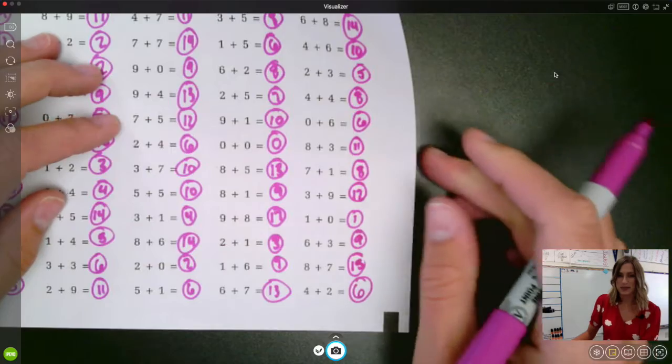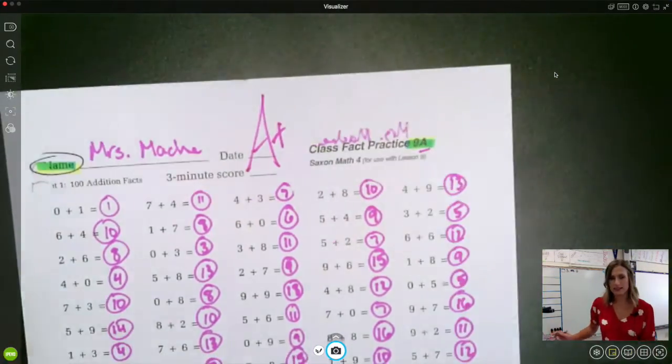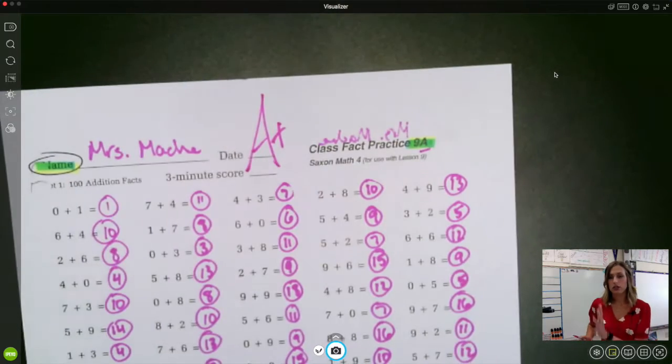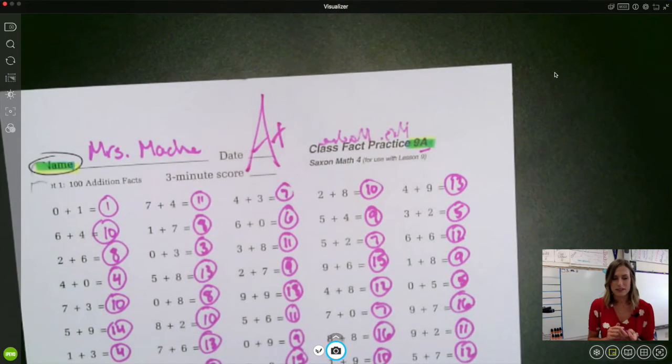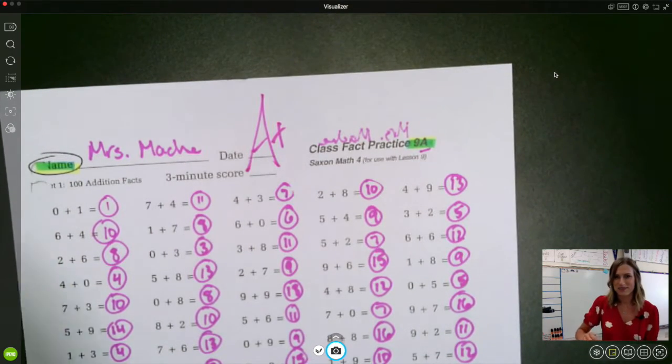Awesome job. If you stayed with me and you got all of that, go ahead and just give yourself a nice big A plus for that side. Make sure you've also got the other side done before you tuck it away safe in your folder.